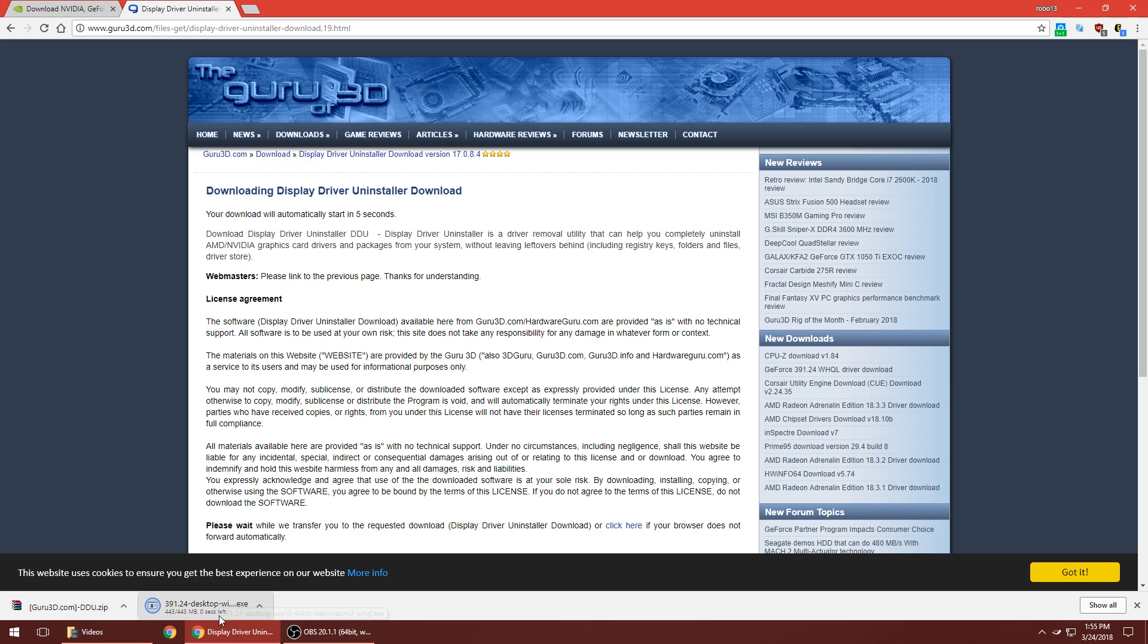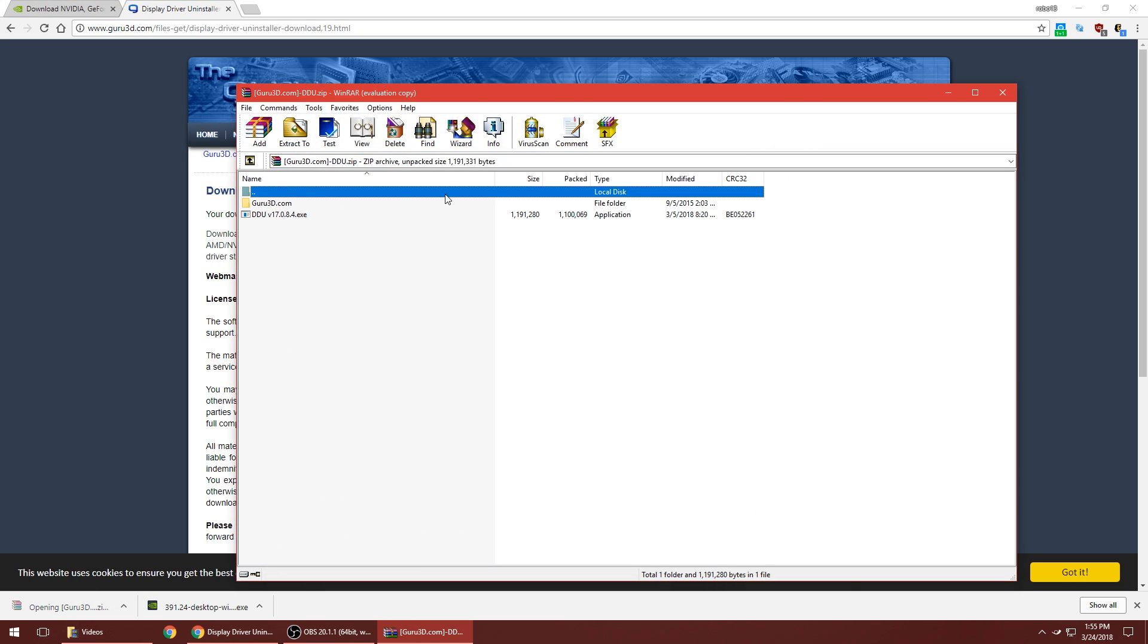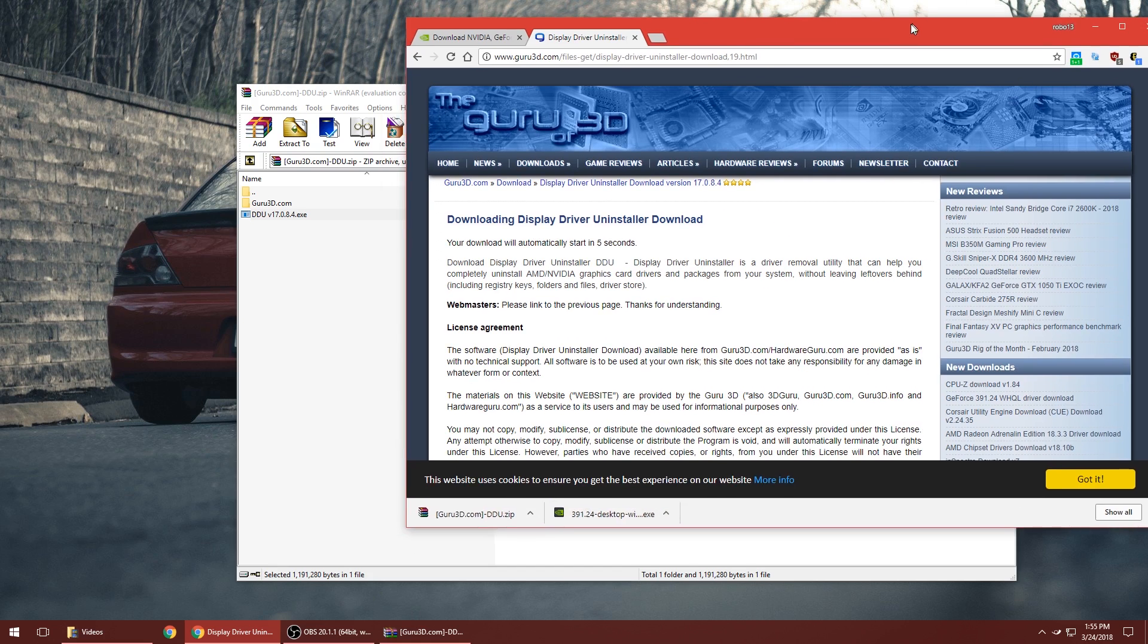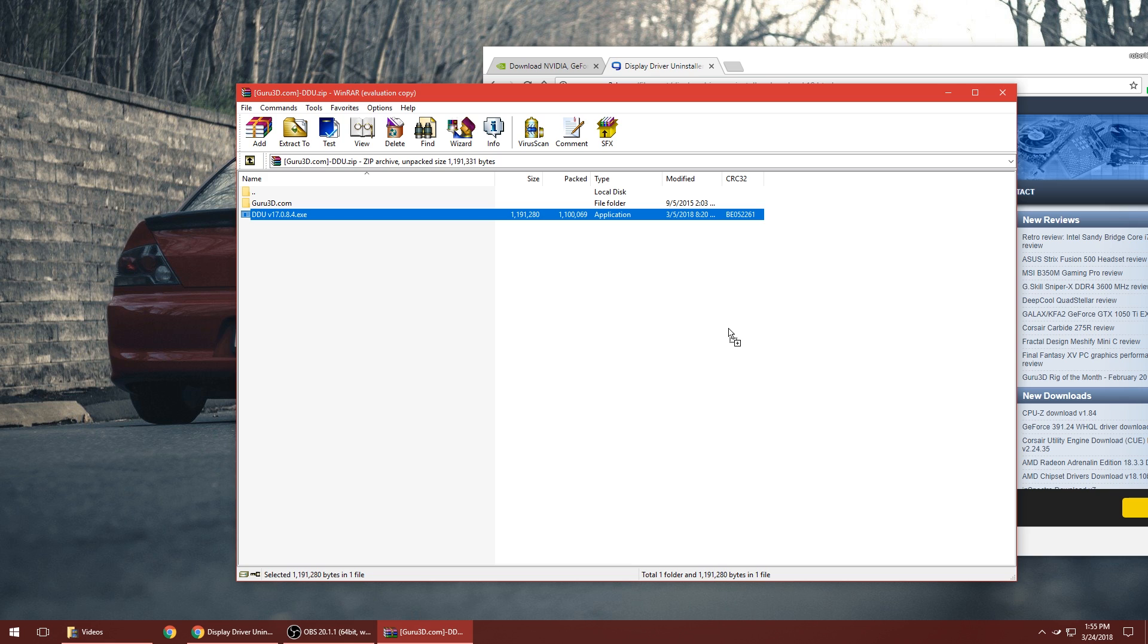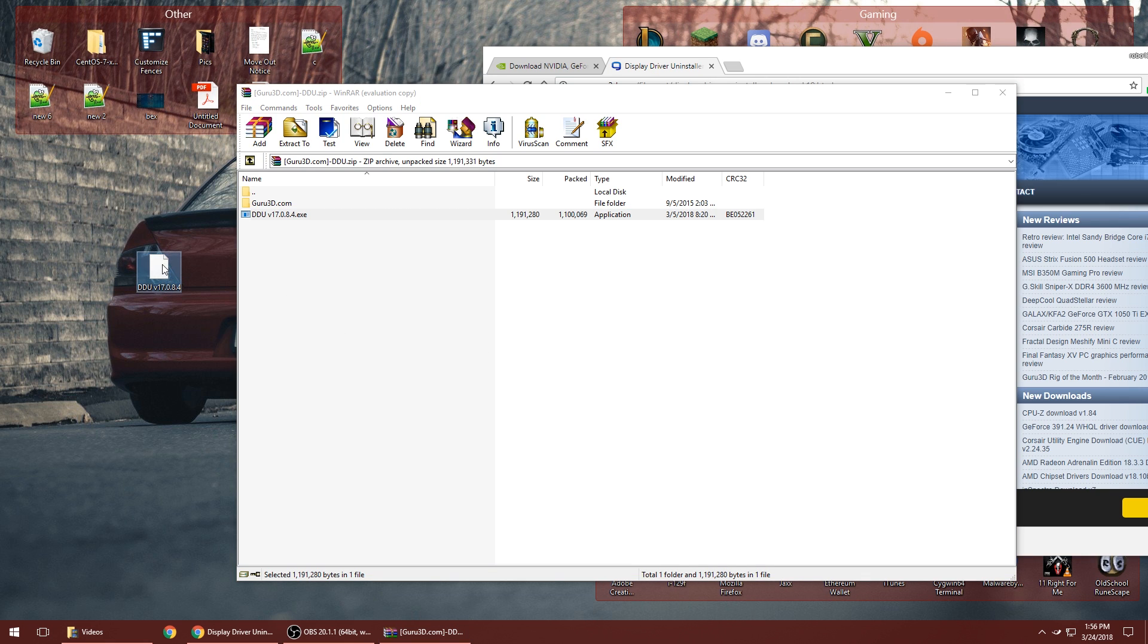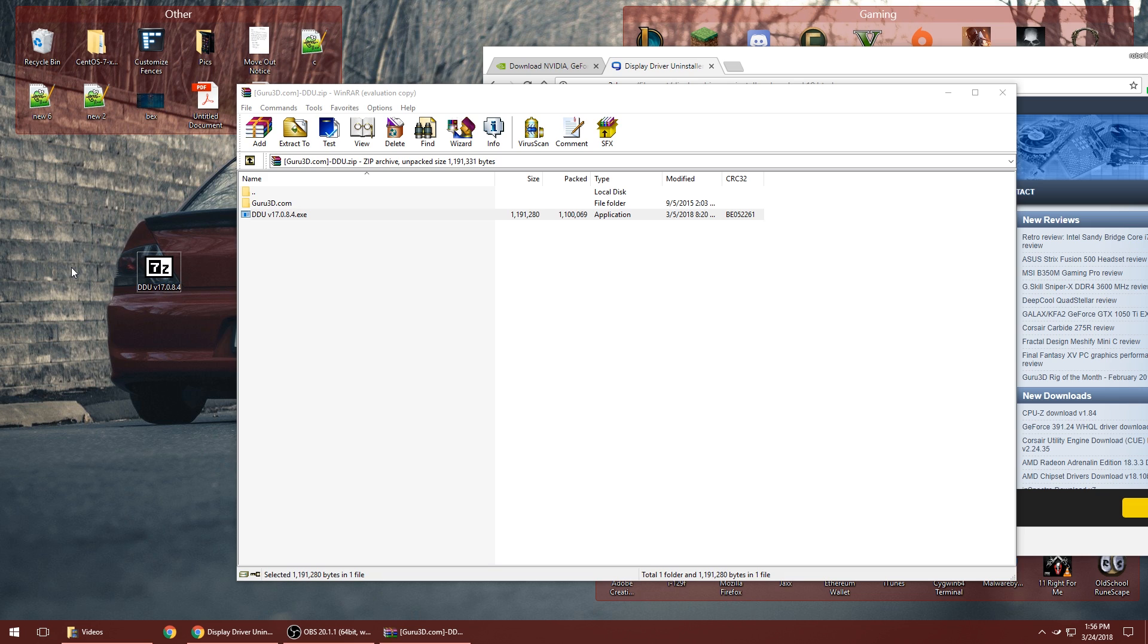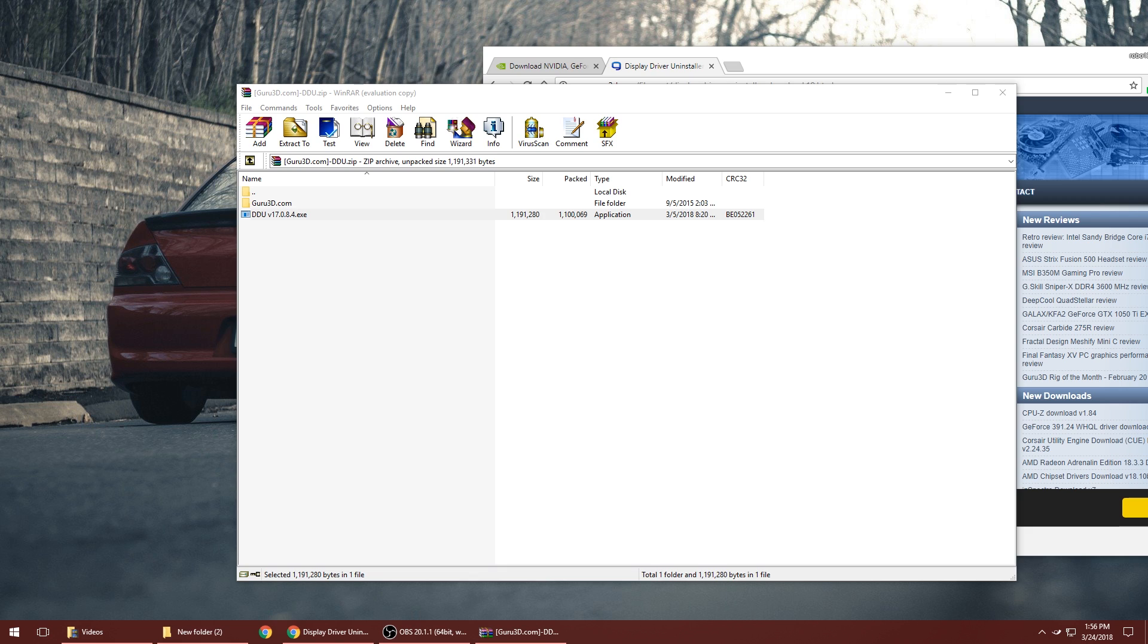Once you have both files downloaded, click on your guru3d zip file. It will be in a zip format, so you have to grab the .exe here and I'm going to bring it onto my desktop. What you really should do is add this to your own folder. Go to New, add a folder, you can name it whatever you want, then open that up.